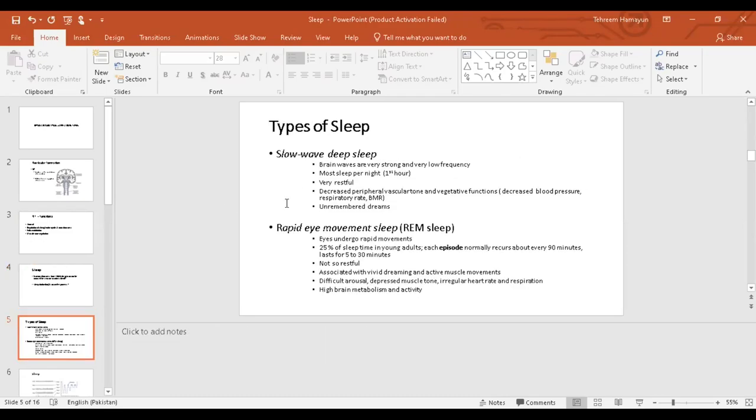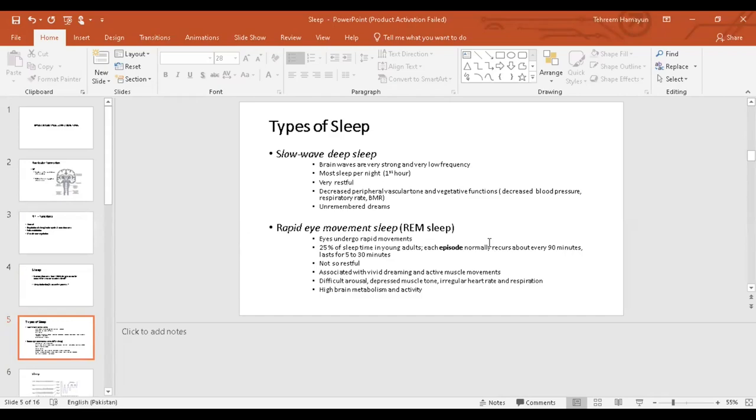The next important topic is what are the types of sleep? Basically there are two types of sleep. There is a slow wave sleep. Slow wave means the frequency is less. So it's slow wave sleep, which is also known as deep sleep. And then there is rapid eye movement sleep. Most of our time that we spend sleeping constitutes of slow wave sleep. The brain waves during this slow wave sleep are very strong. That means they're high in amplitude, but very low in frequency. So their number will be less, but their amplitude will be great.